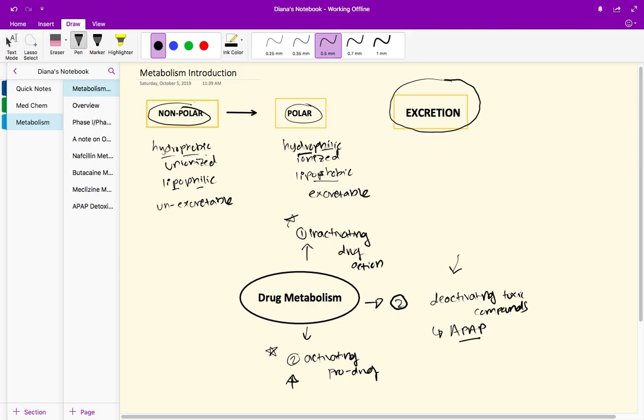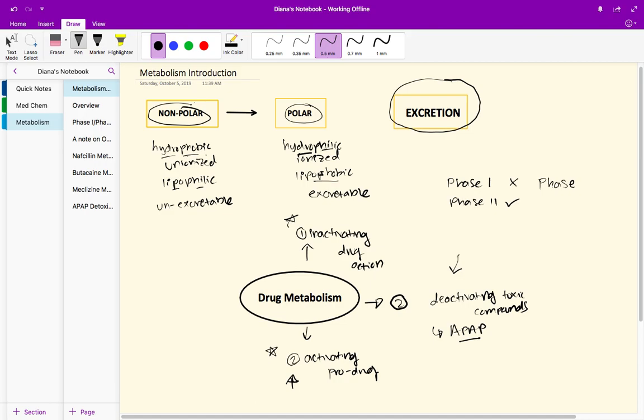Keep in mind when we talk about phase one and phase two reactions, some drugs can actually skip phase one and move on directly to phase two. Some drugs will not even require phase one because they already can go straight to phase two, or some drugs can just go straight to excretion if they're already hydrophilic ionized drugs. It's not like you have to go through phase one and then phase two, although that's what we'll see a lot in our practice problems.